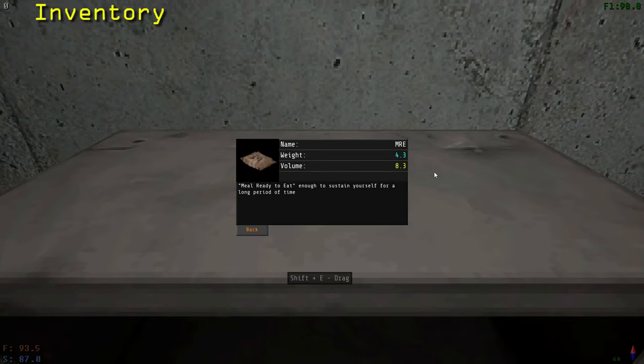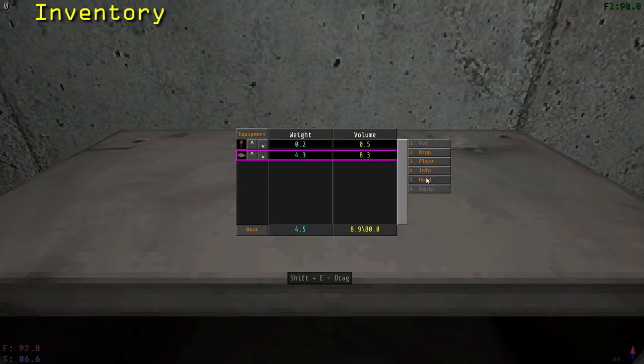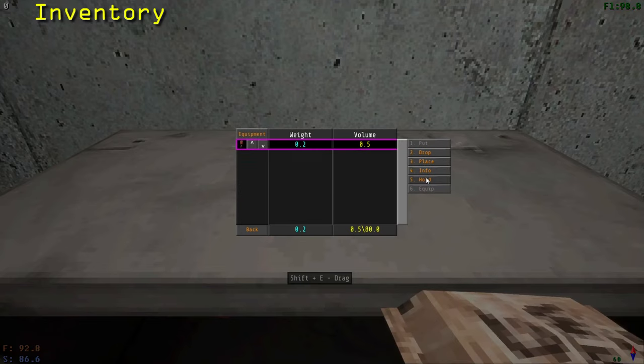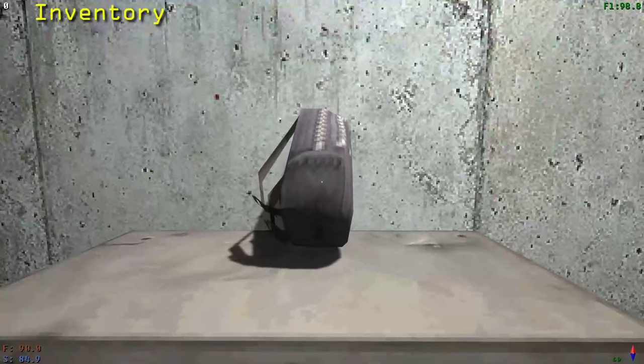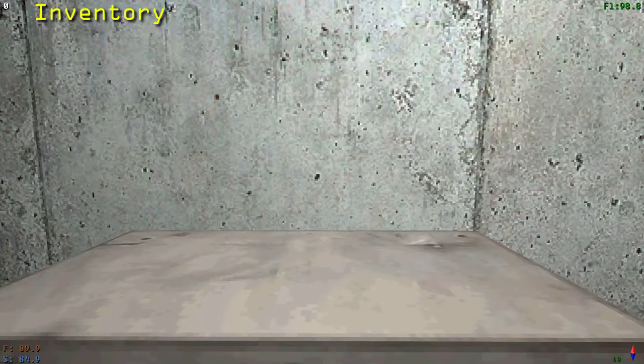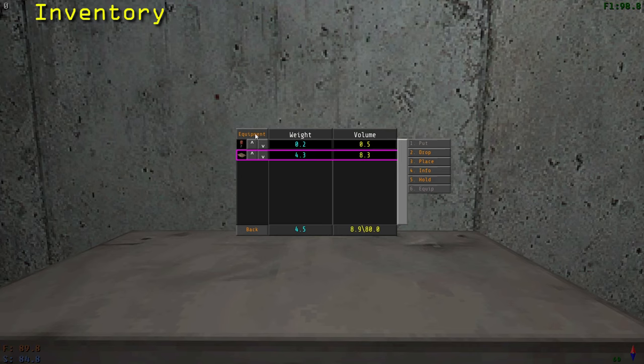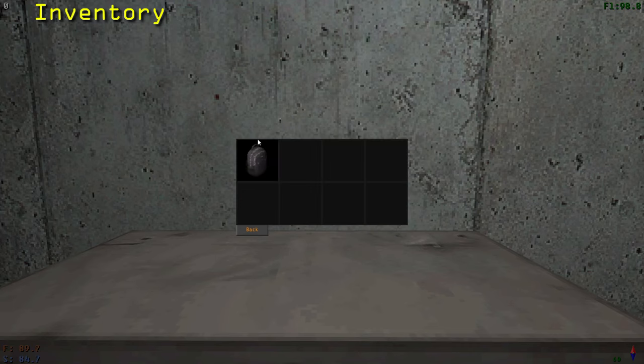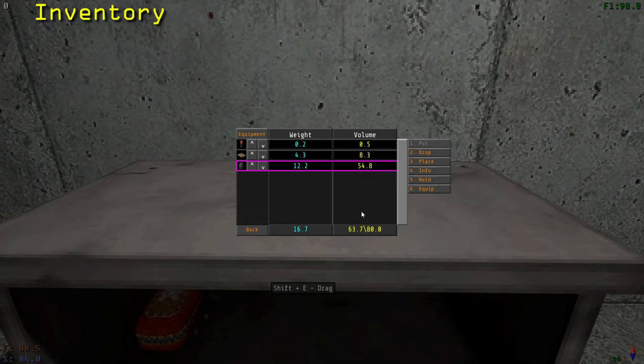Press Info to bring up information about the item. Press Hold to hold the object in your hand. Certain objects have the ability to be equipped by pressing the Equip button. These items get sent to the Equipment screen. To unequip an item, just click it. Keep in mind your inventory has a volume limit. Once this limit is reached, anything that takes up more than your available volume cannot be placed in your inventory.